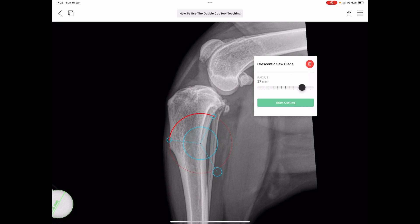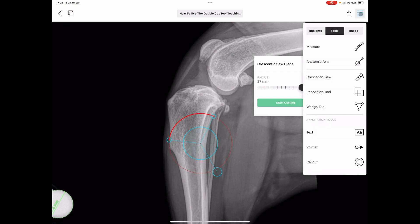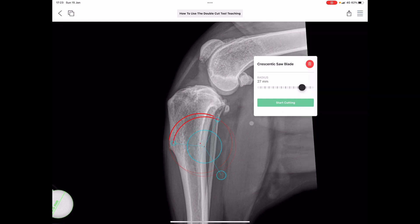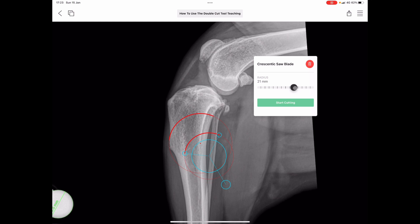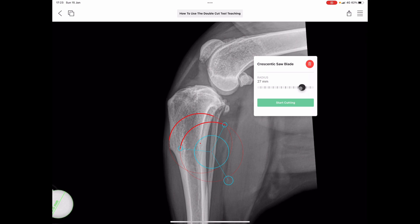Next is combining crescentic blades. Let's bring up another one to combine it with the existing one. VPOP automatically brings up the same blade radius that you've used initially — it just won't allow you to combine two blades of differing radii. It has to be the same blade size.